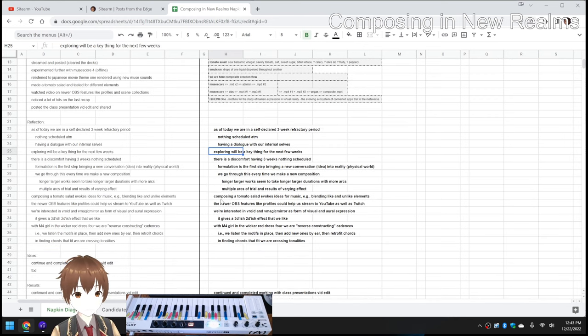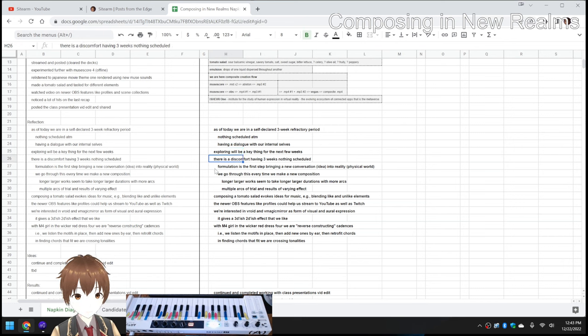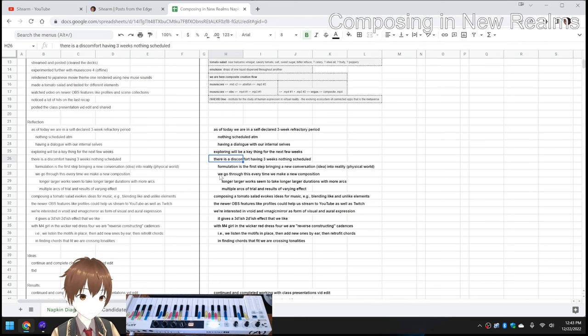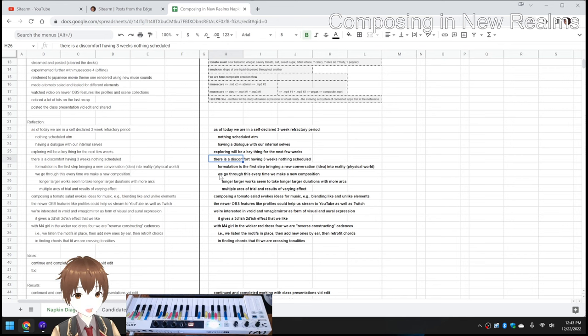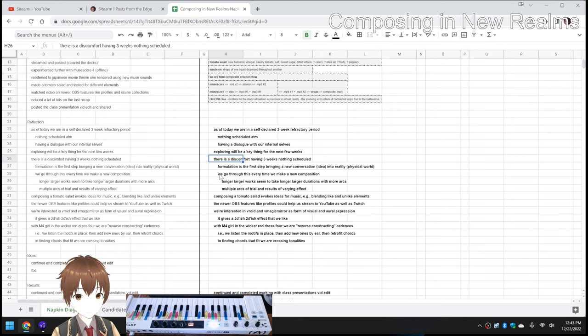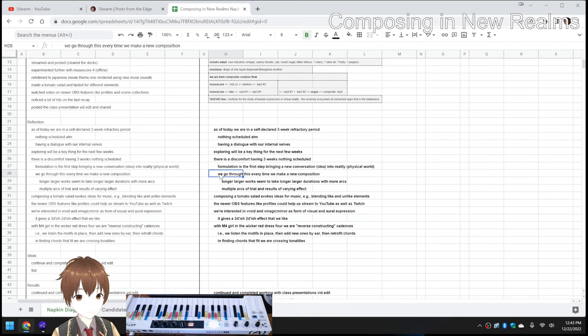There is a discomfort in having nothing scheduled, quote-unquote, for three weeks. Nevertheless, things are being scheduled. Full disclosure. But formulating and concentrating are key steps in bringing new ideas into reality. And we go through this every time we make a new composition.